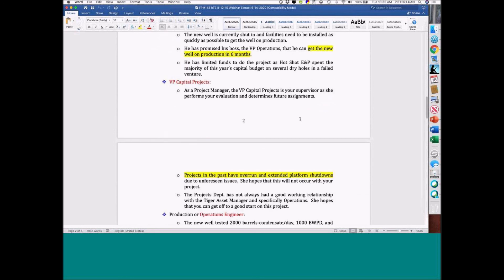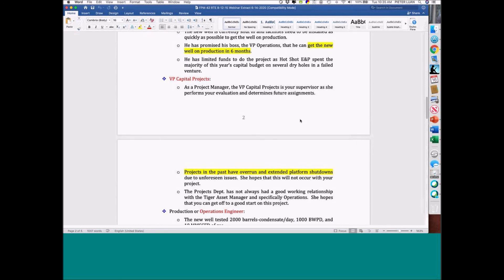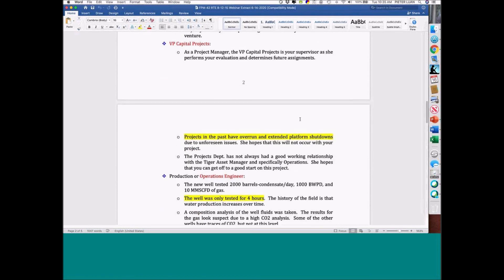VP of Capital Projects — your boss: projects in the past have overrun and extended platform shutdowns due to unforeseen issues. Projects has not always had a good working relationship with the asset manager, and in particular, operations.